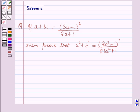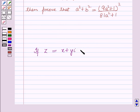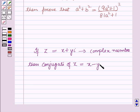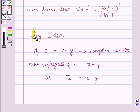Before starting the solution of this question we should know a result. If z is equal to x plus y iota be a complex number, then the conjugate of z is equal to x minus y iota. This means that the conjugate of a complex number is found by changing the sign of the imaginary part. This result will work out as a key idea for solving this question.